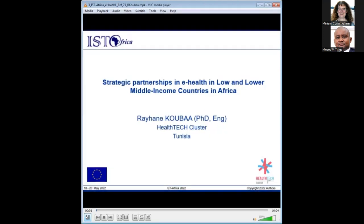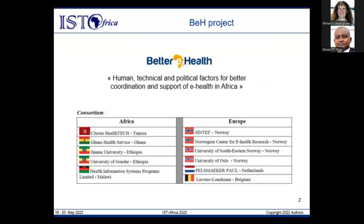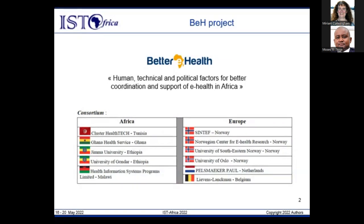Rehan Kuba from the Health Cluster Tunisia — a scientific association that promotes use of technologies in the health sector — presented a study entitled 'Strategic Partnerships in e-Health in Low and Lower Middle Income Countries in Africa.' The study is designed under the Better e-health project framework, which studies human, technical, and political factors for better coordination and support of e-health in LMICs in Africa. It is an EU project funded under Horizon 2020, involving six European partners and five African partners, aiming to contribute to better, more accessible and efficient care services through e-health deployment.